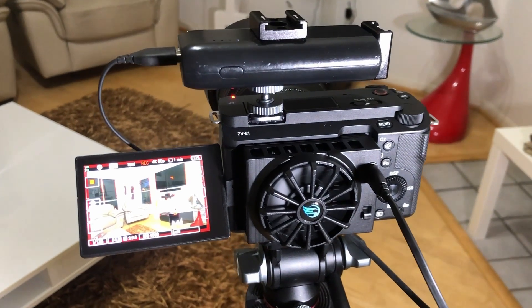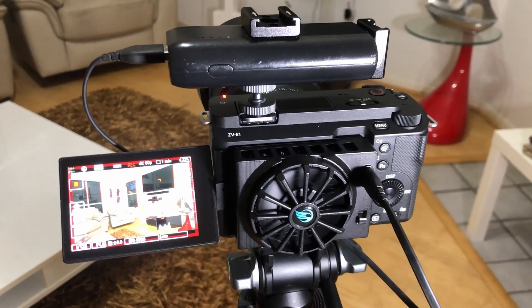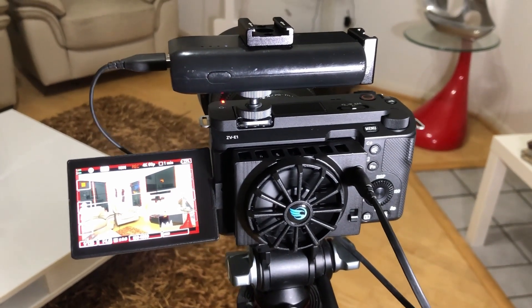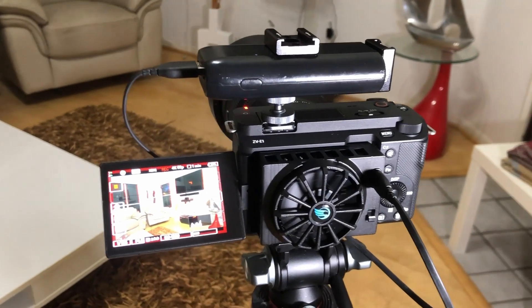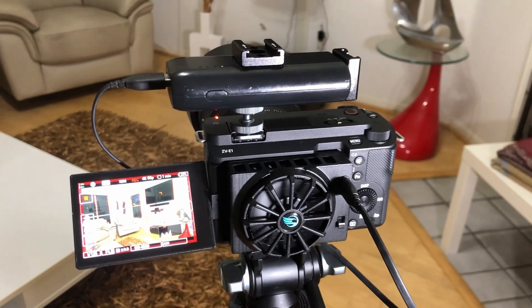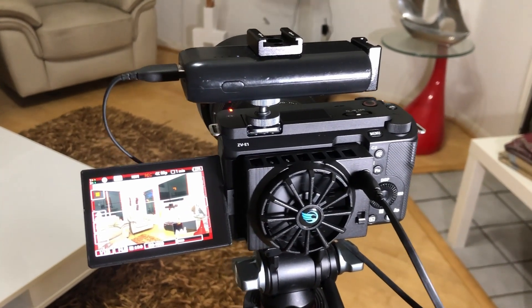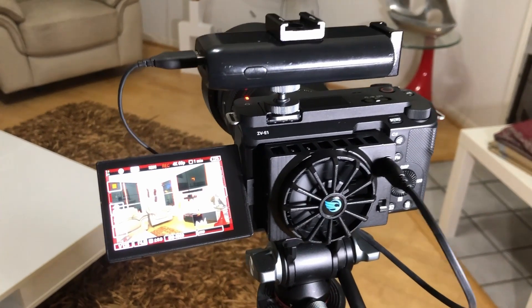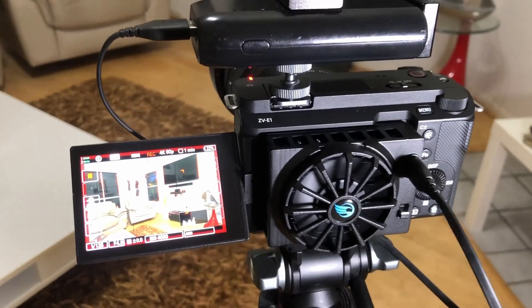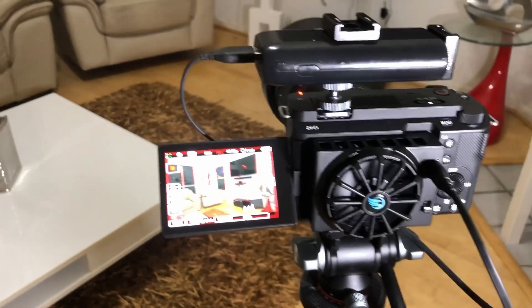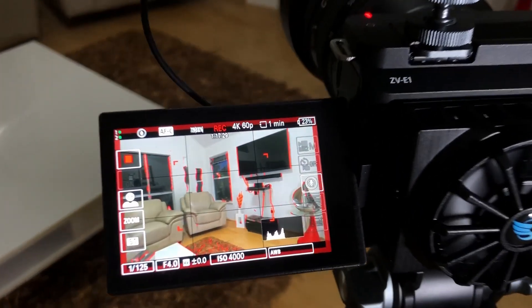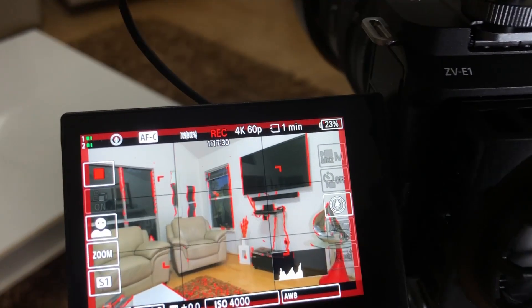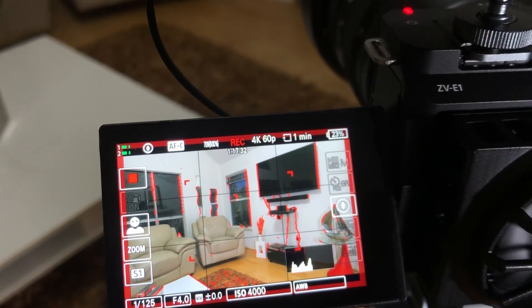Alright guys, so I have this cooling system for the Sony camera and these cameras are known to overheat. As you can see I'm recording in 4K 60, I could show you right here. I've got one minute left.